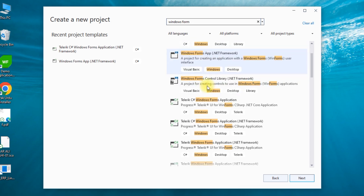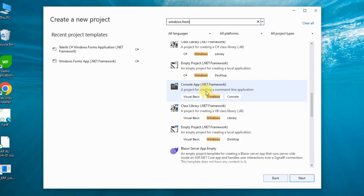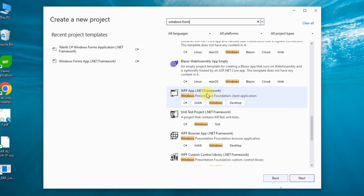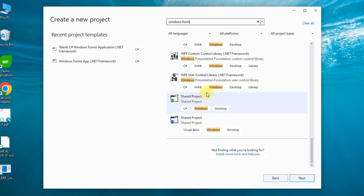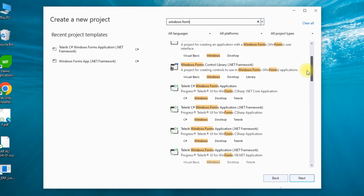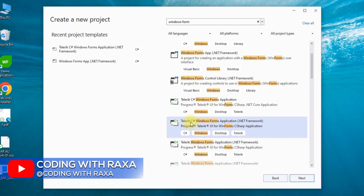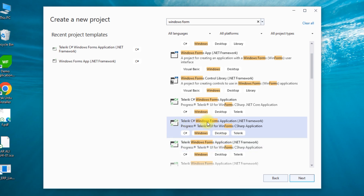This is the default option. So if I go to the Telerik side, I can see it is up here. Telerik. Here we can select the Telerik C# Windows Form application .NET. Next.